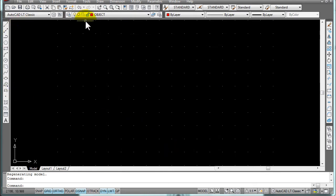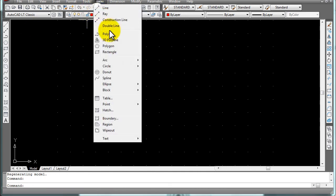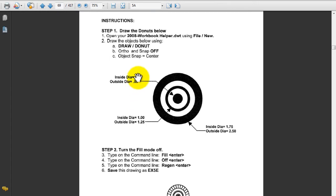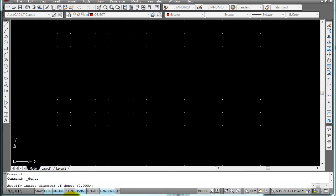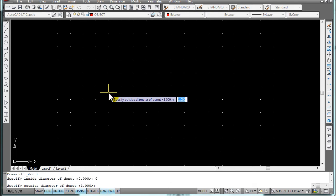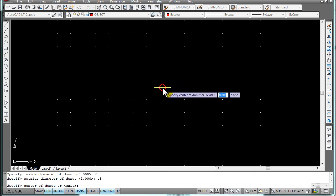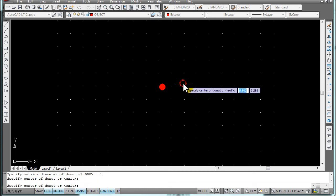For the first donut, go to Draw > Donut. The first donut diameters are 0 and then 0.5. Go ahead and type in 0, then 0.5, and that's the first donut. Place that in the middle of the screen.